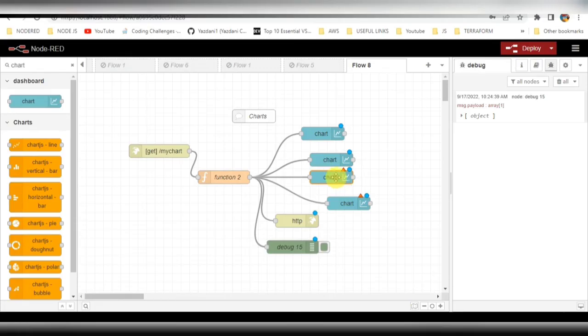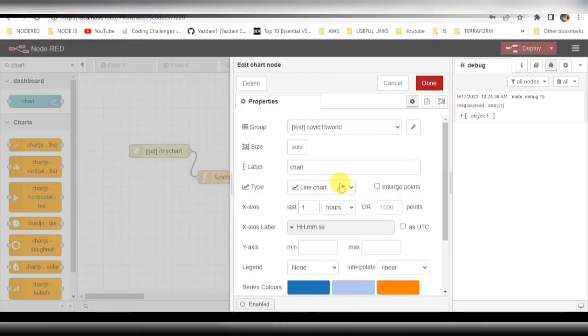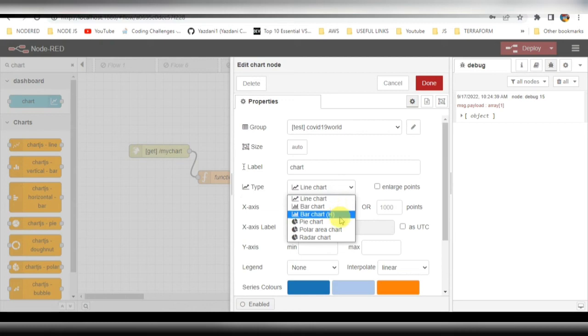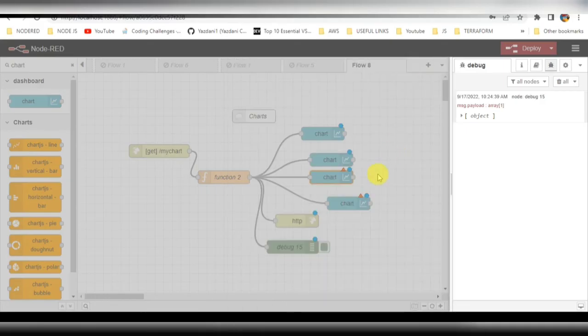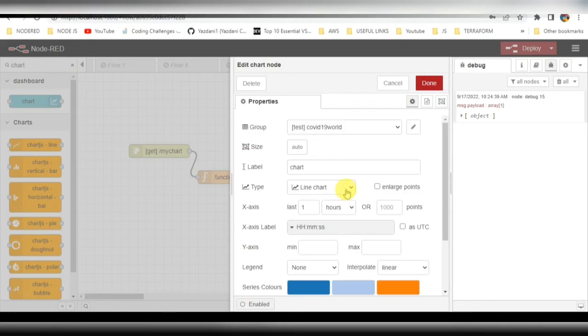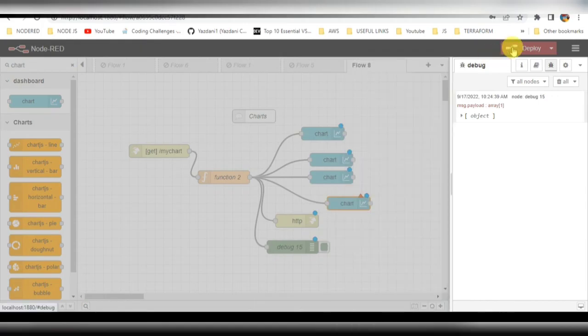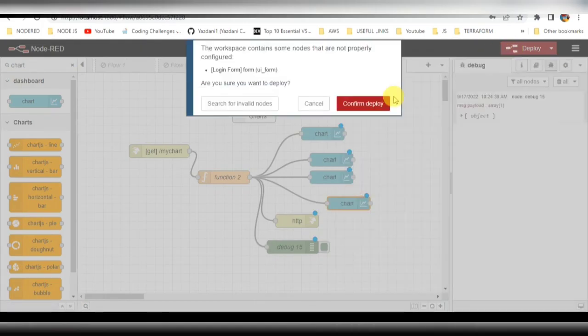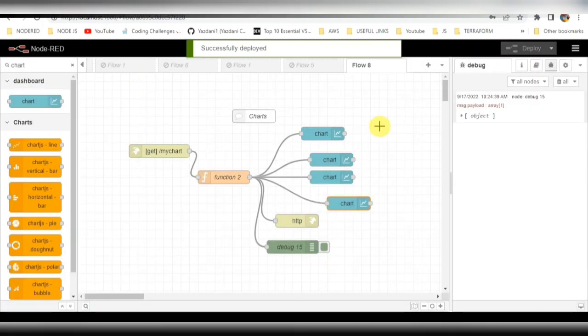The third one we can change here to a pie chart, and the fourth one - you can select any other thing - radar chart. Yeah, that should be fine. Click on deploy.